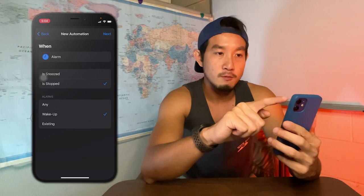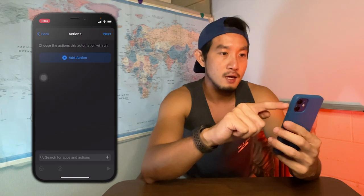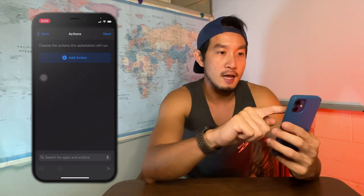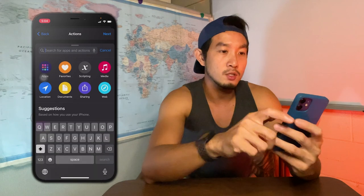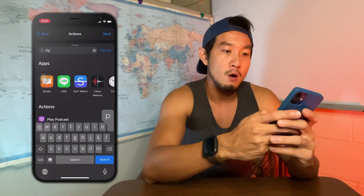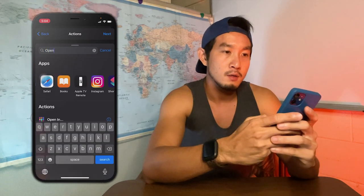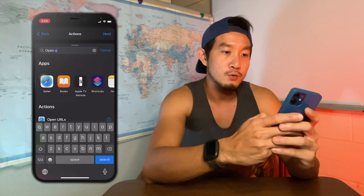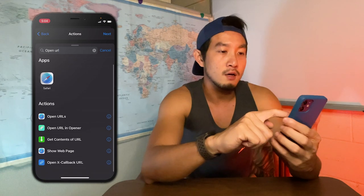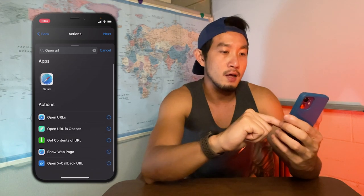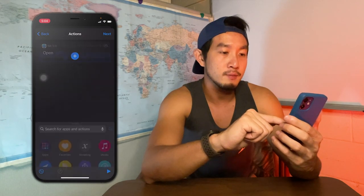Click Next, then click 'Add Action', search for 'Open URL', and click on 'Open URL with Safari'.